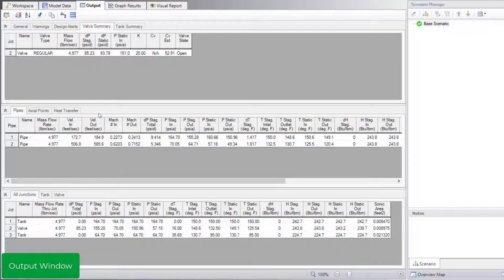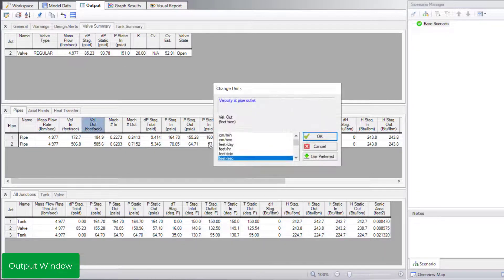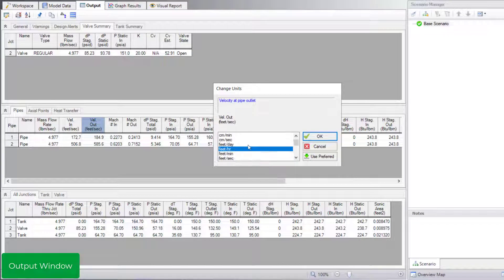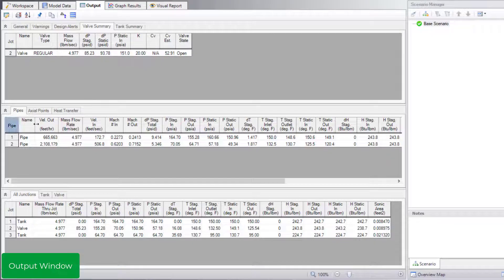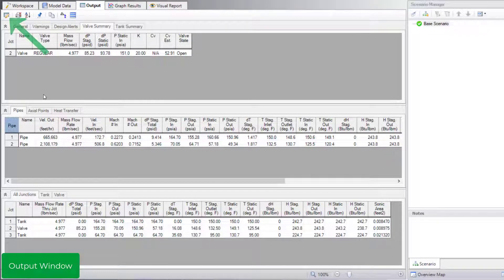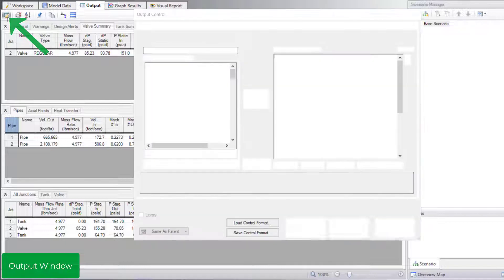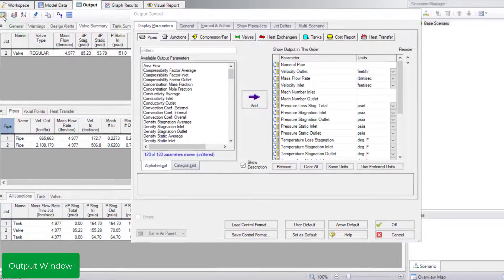You can change the units of any column by double clicking the header for that column. You can also click and drag a column header to reorder parameters. If you want access to more options to customize the output, open the output control window from the toolbar.